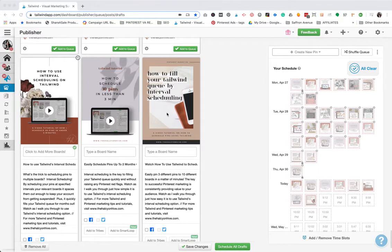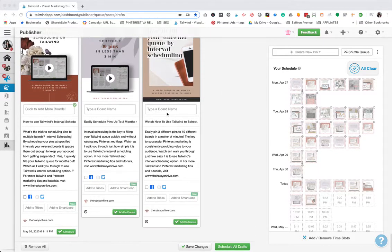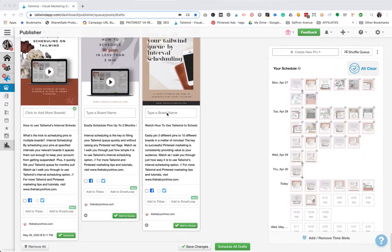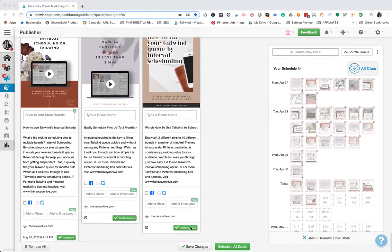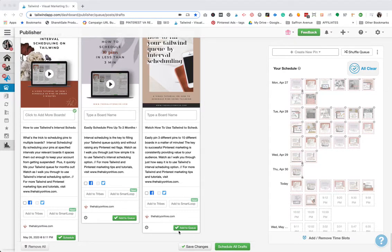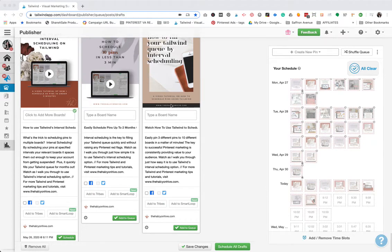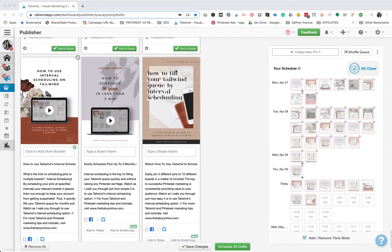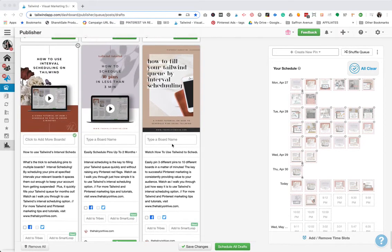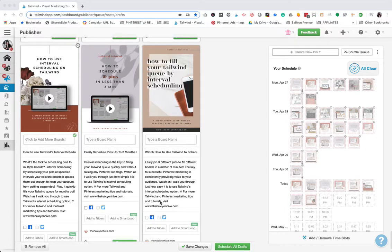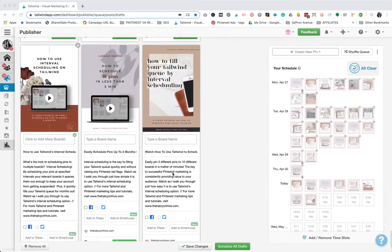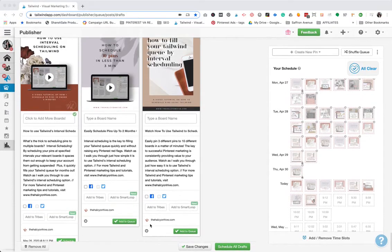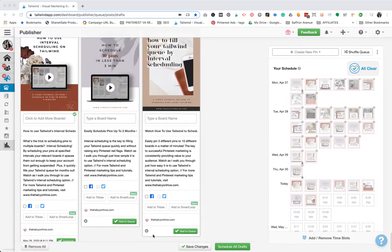Alternatively to the interval scheduling option, you could always use this add to queue. The only time I go ahead and just do add to queue is if I'm only pinning this pin to one board. Anytime you have multiple boards that you want this pin to go to, which most likely should be every time, you want to do the interval option which will show up right here at the bottom.